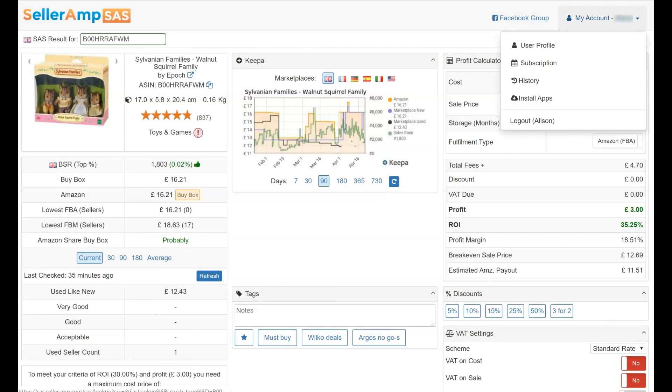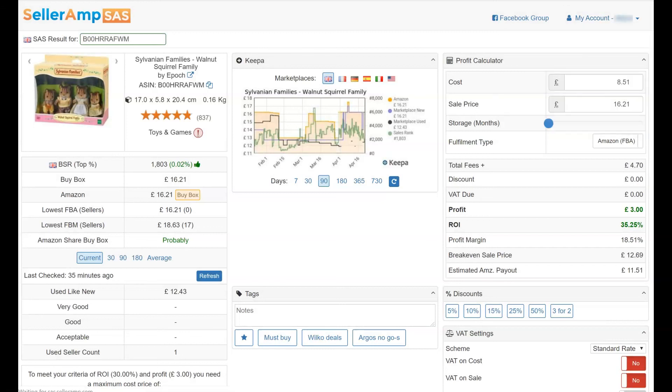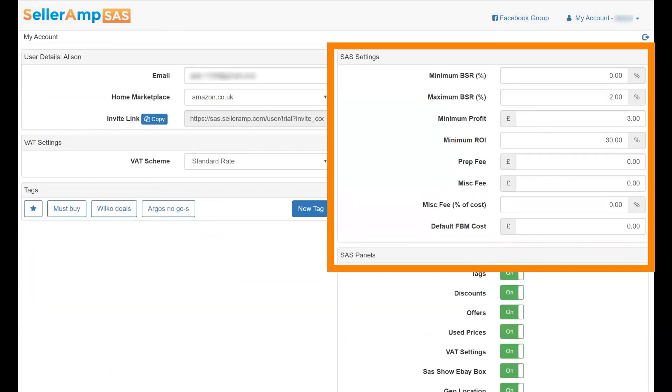Don't forget to visit your profile in SAS and ensure your settings will provide the information that you want to see.